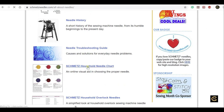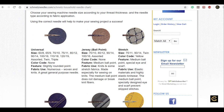Here is the Schmetz household needle chart. Universal comes in these sizes — '60/8,' where 60 is the European metric number and 8 is the American imperial number. Universal has a slightly rounded point and works on numerous fabrics including wovens and knits — a great general purpose needle. Jersey is a ballpoint needle for knits and stretch fabrics. Stretch is specifically for elastic material and high-elastic knitwear — that's the difference between stretch and jersey.